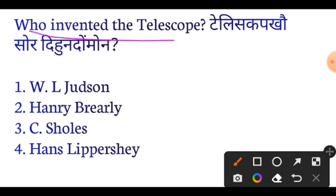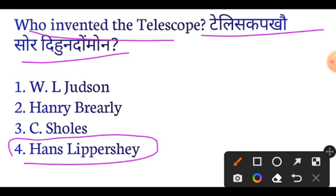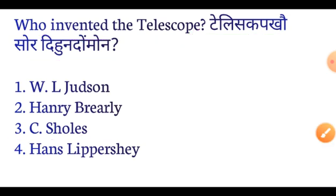Who invented the telescope? The answer is Hans Lippershey. So Hans Lippershey invented the telescope — important.